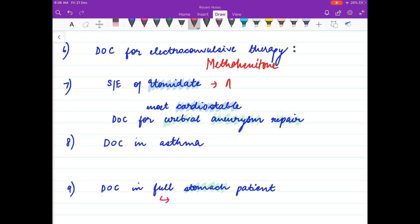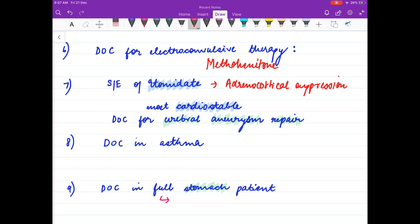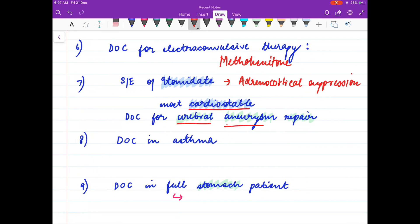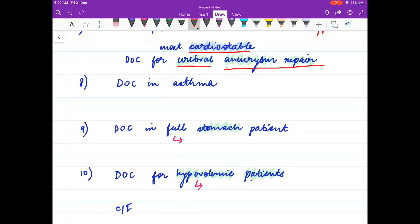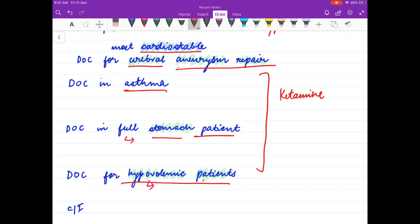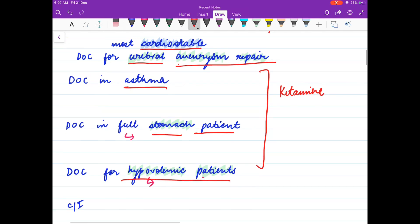The side effects of etomidate include adrenocortical suppression. It is the most cardiostable IV inducing agent and is also the drug of choice for cerebral aneurysm repair. The drug of choice in asthma, in full stomach patients, and for hypovolemic patients is ketamine.